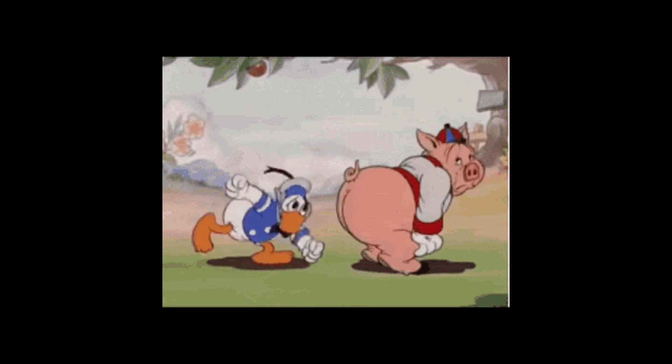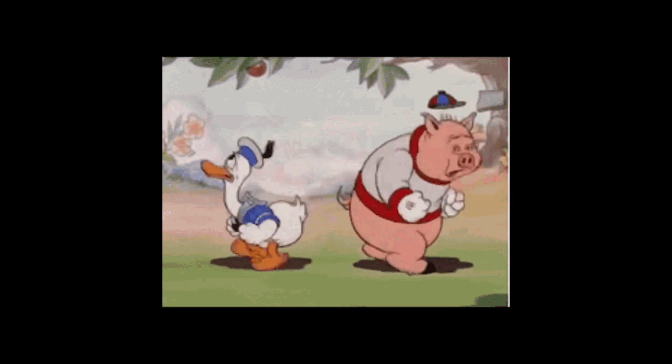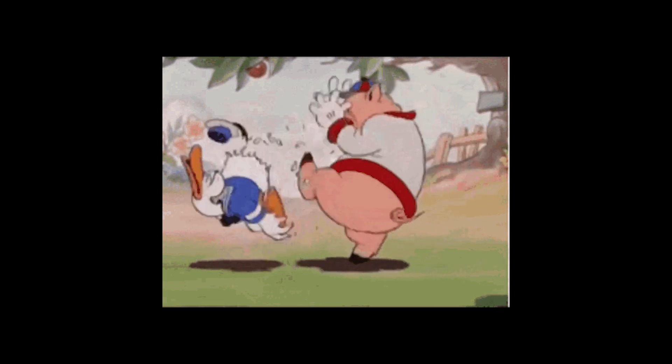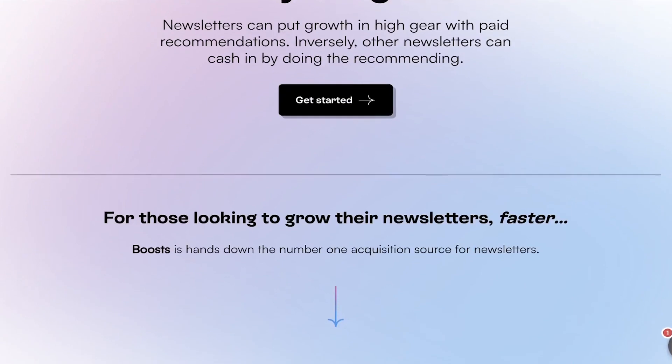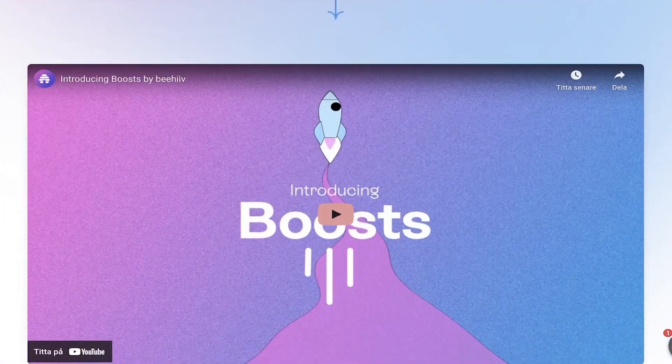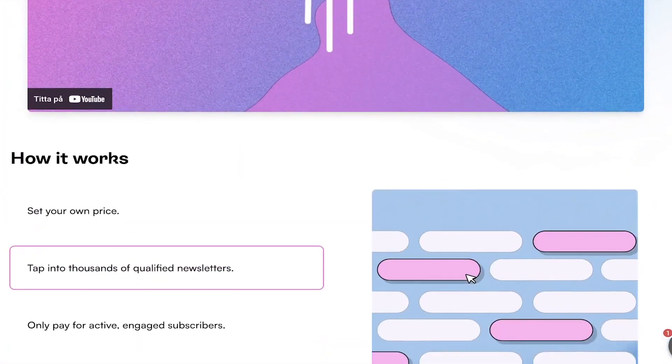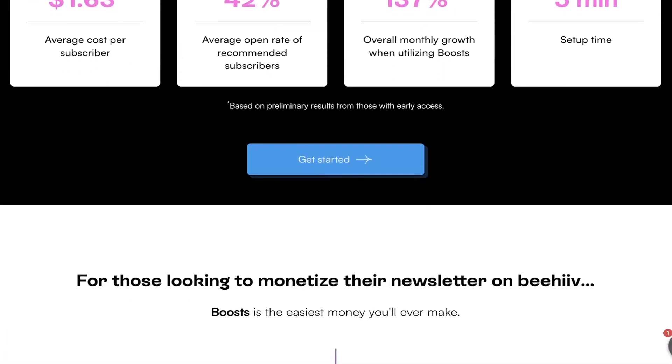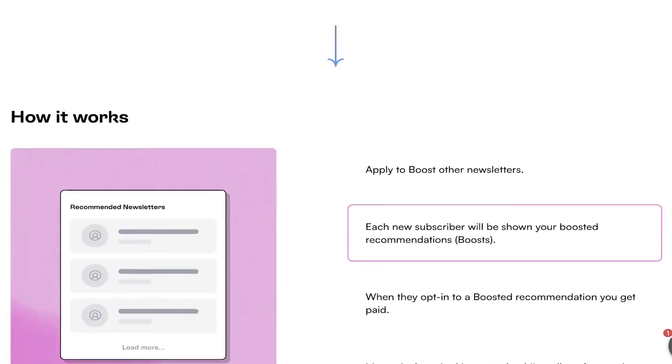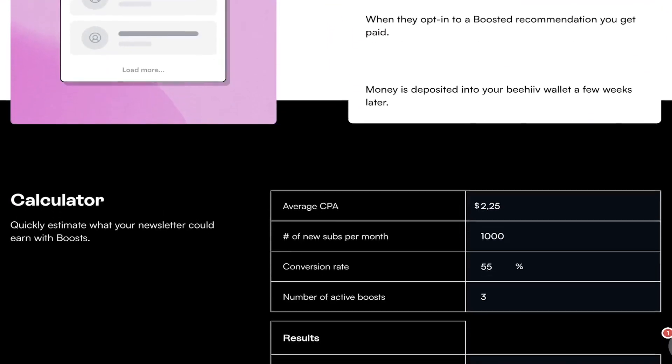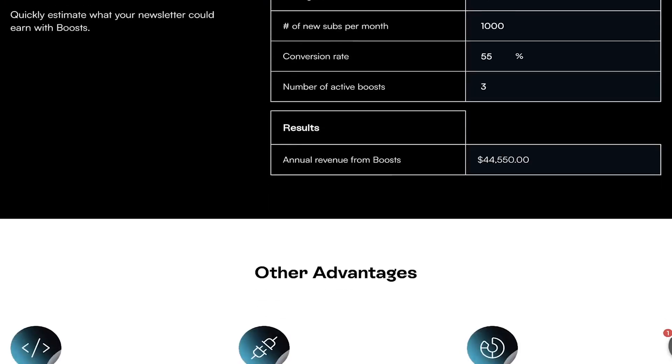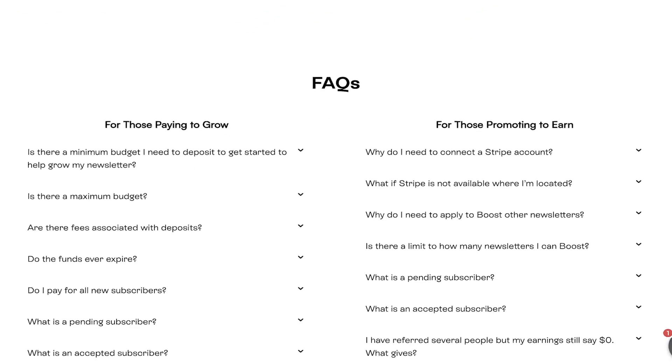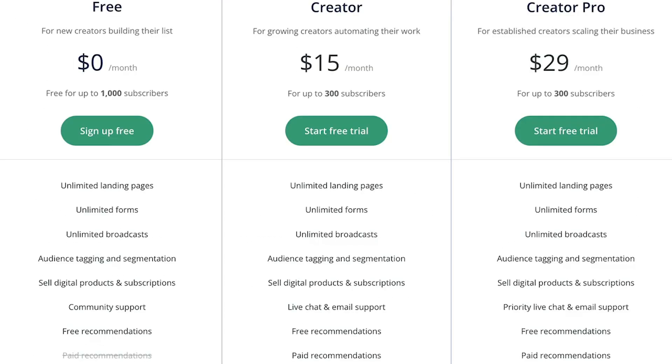Not only that, where I think Beehive is actually kicking butt out of ConvertKit's free plan is that Beehive also gives you access to the free recommendation feature, which means that you can get recommended and also recommend other creators who use Beehive to grow your list. Whereas if you want to get the recommendation feature on ConvertKit, which they call the creator network, you can only get that with the mid-tier plan, which starts at $15 per month.